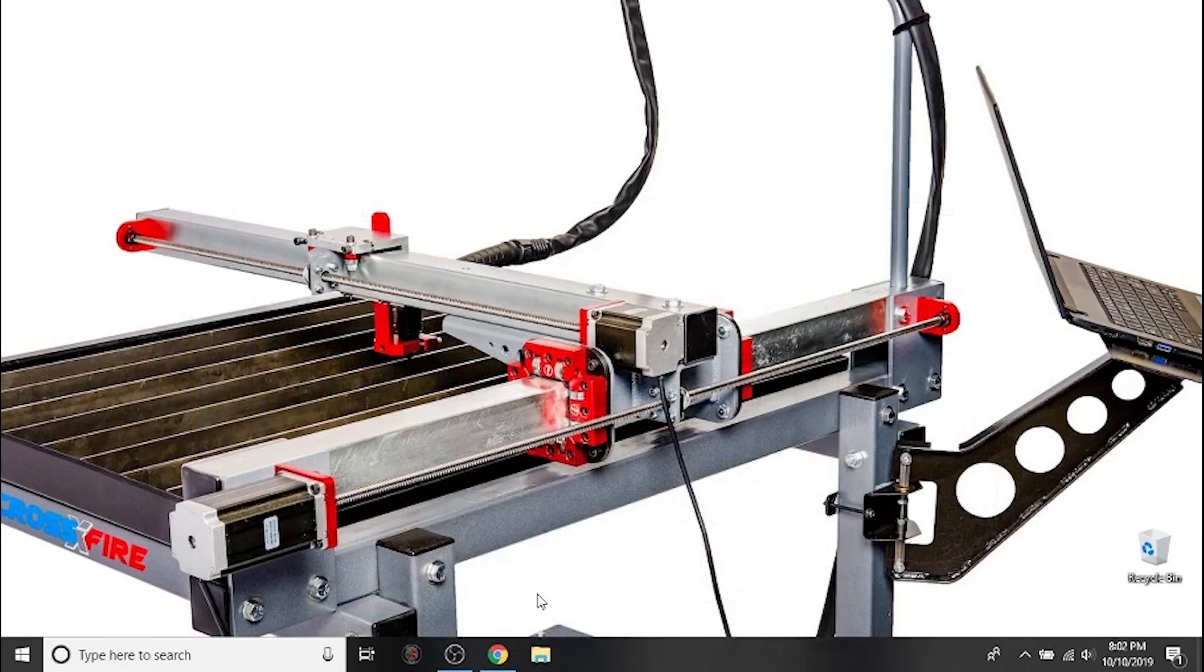Fusion 360 is a powerful and fully featured CAD CAM software which we'll use to design parts we want to cut and convert them into g-codes.